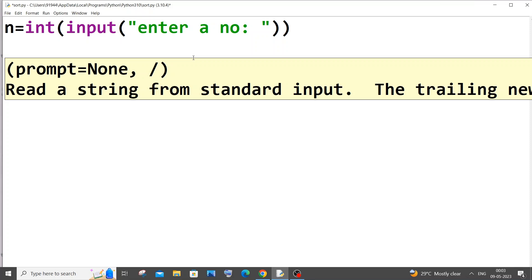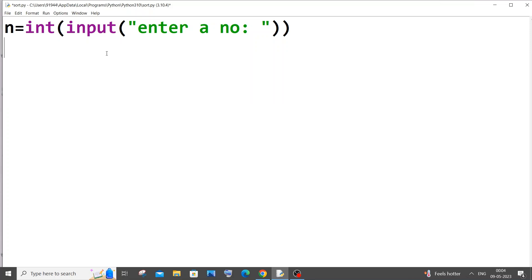Next I will explain how we are going to separate each digit from the number and find the sum. For this we will be using a while loop to iterate through each individual digit, and after that we will find the sum of the entire digits.